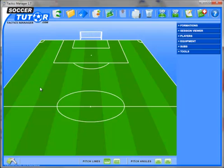Hi, Coach George from SoccerShooter.com here. This is the brand new Tactics Manager software version 1.7. With this new version it will enable you to upload your own practices online and share them. I am going to show you how to do that.